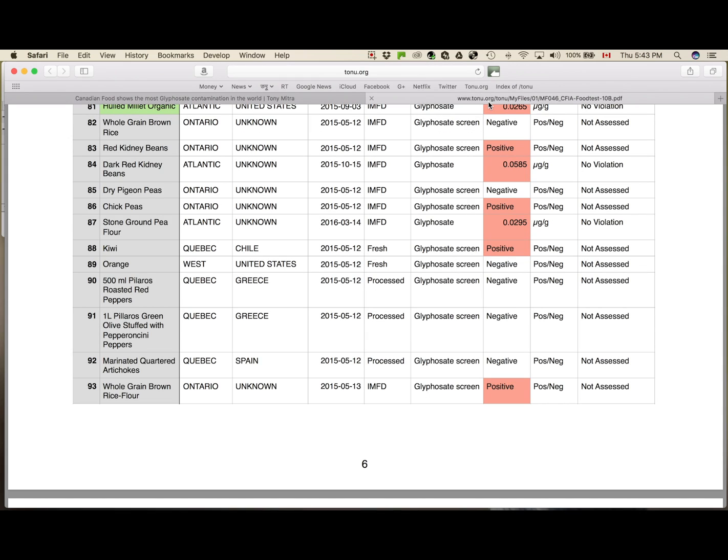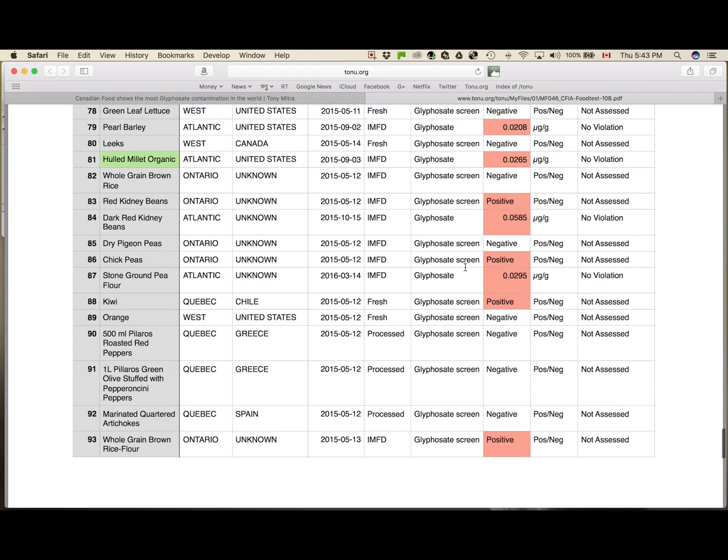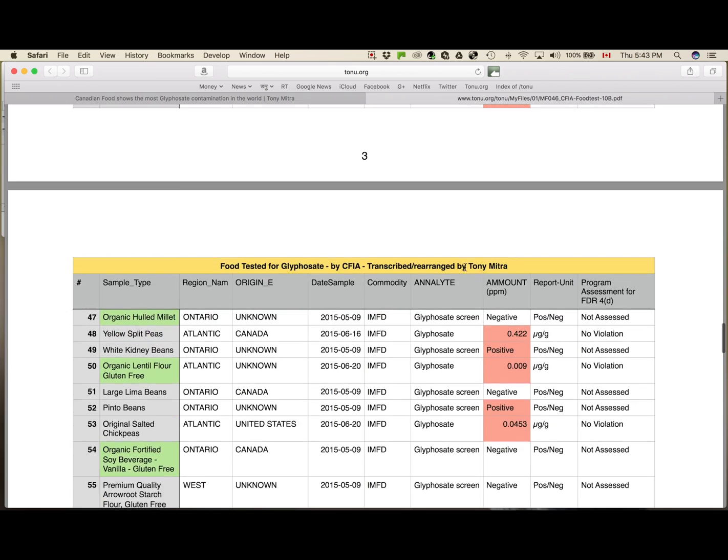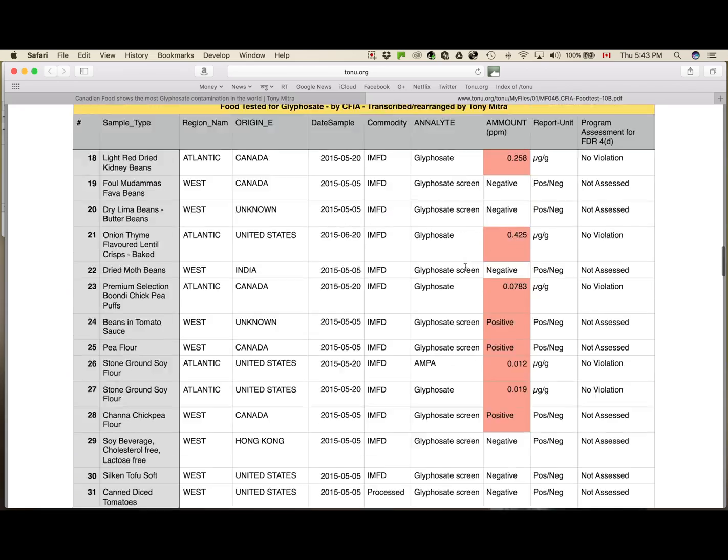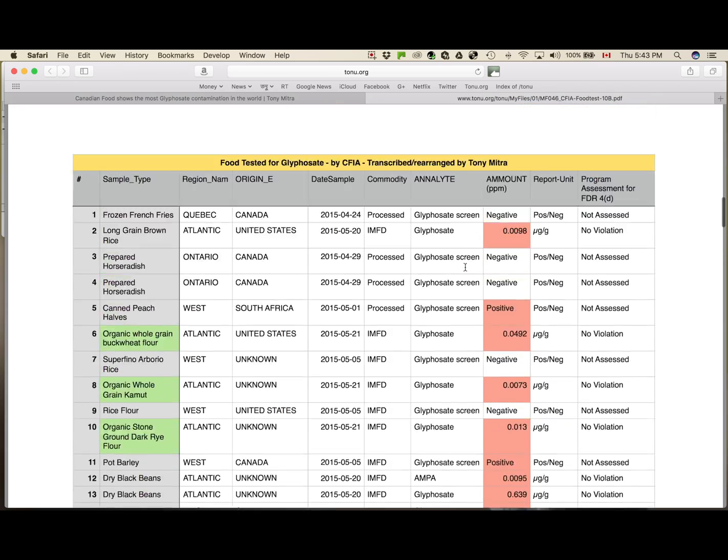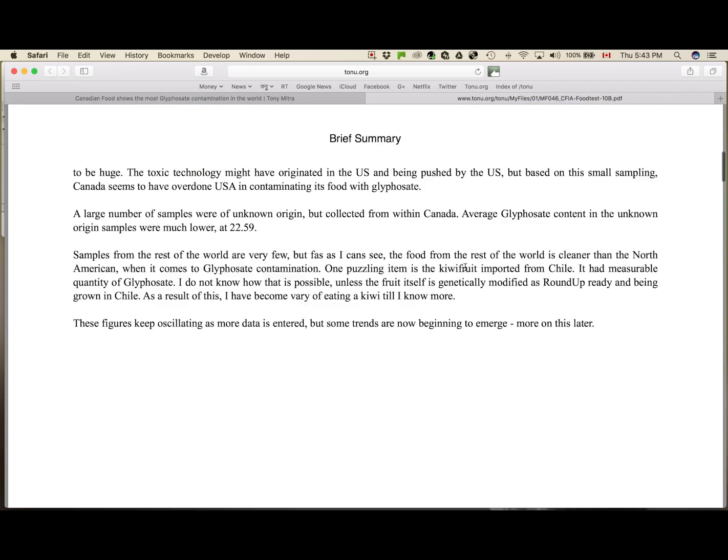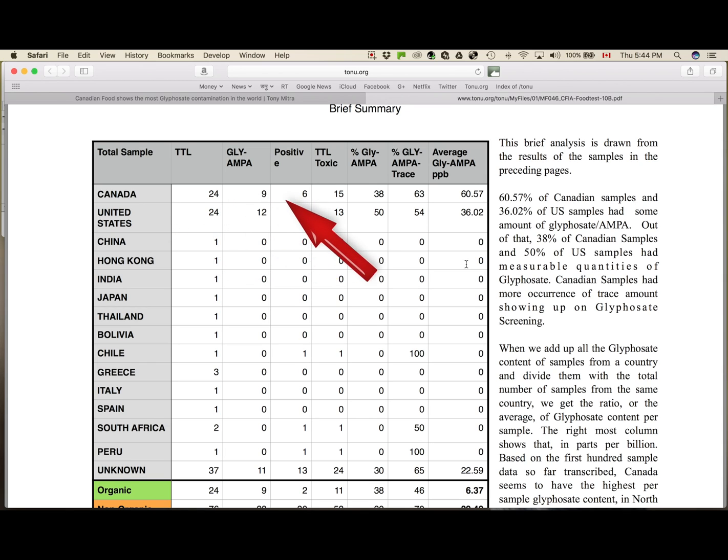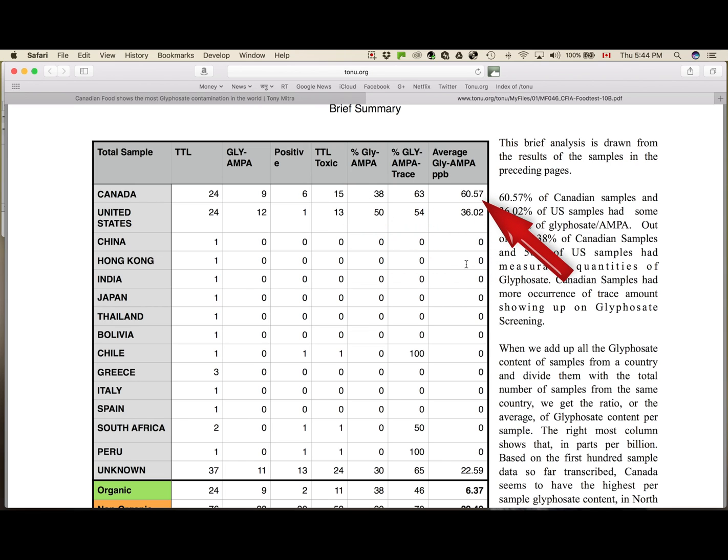Now, about the summary, I have something to say here. It was created with a spreadsheet, with the same place where the data was being entered, and all the samples from Canada added up on this line. Now, you can see 24 samples from Canada.